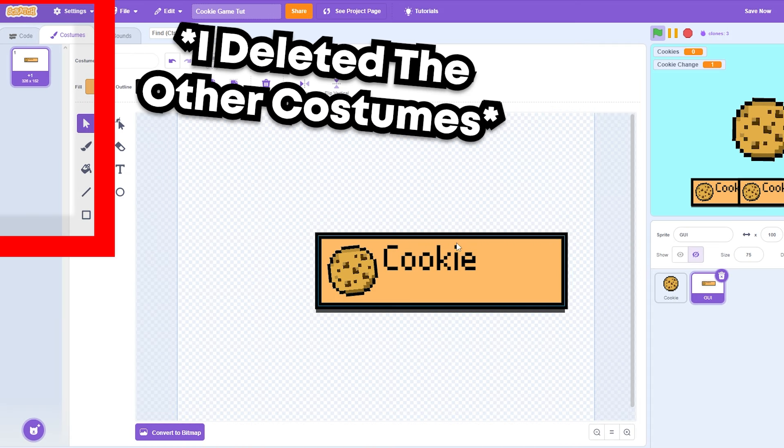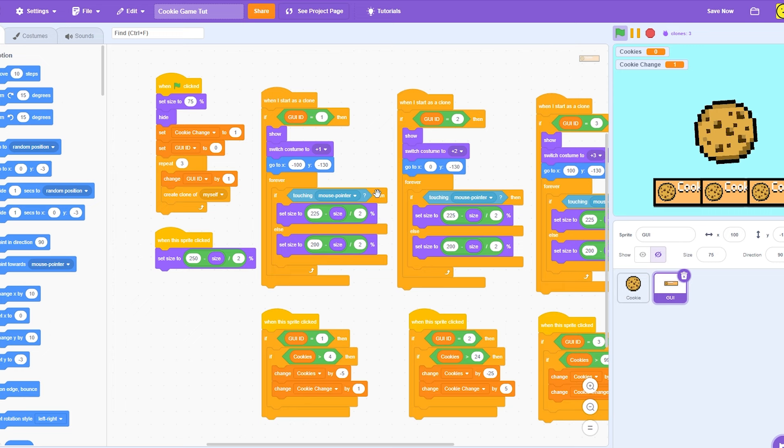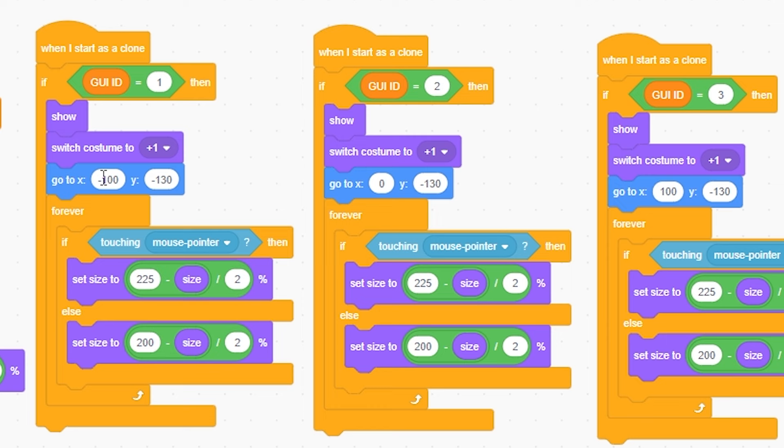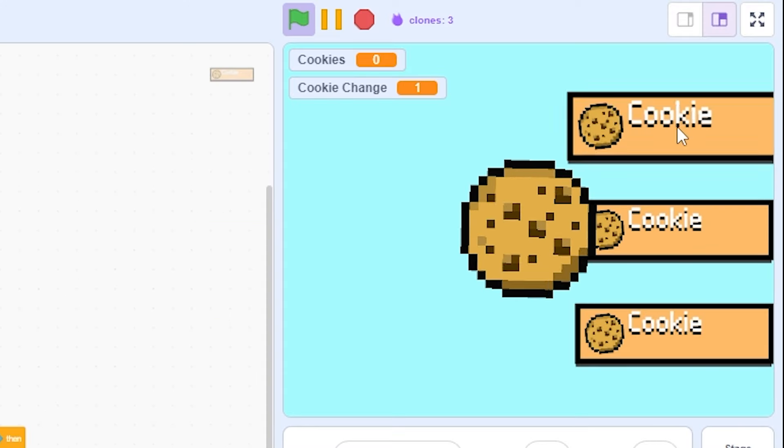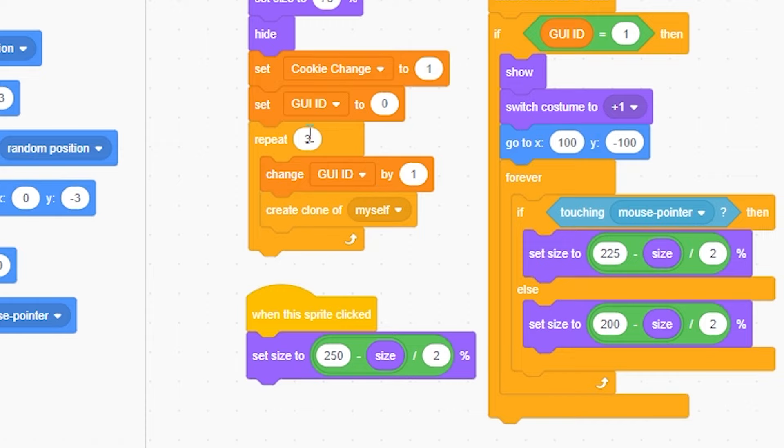Okay, so this will make sense later, but this is what it's gonna look like for right now. So now I'm going to reposition the positioning from this right here. As you can see, I only have three up here, but I'm gonna change this to six. So it's gonna make six clones.